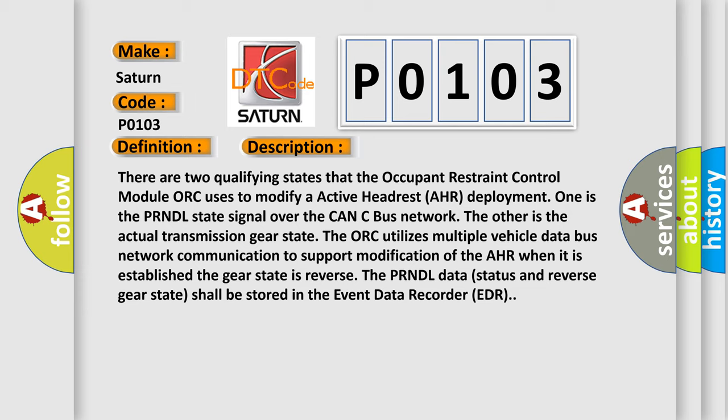The ORC utilizes multiple vehicle data bus network communication to support modification of the AHR. When it is established that gear state is reverse, the PRNDL data status and reverse gear state shall be stored in the event data recorder EDR.